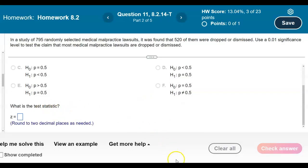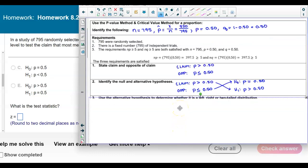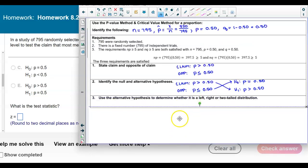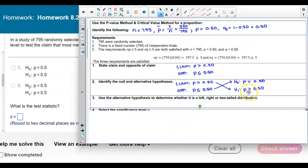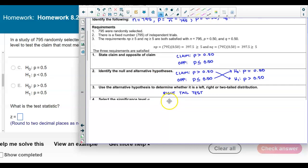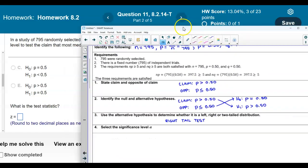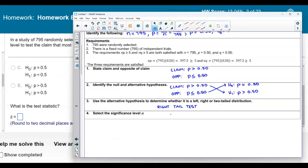Now we need to identify the test statistic. First, let's decide whether this is a left, right, or two-tailed distribution. The alternative hypothesis says 'greater than,' so this is a right-tailed test. The significance level alpha from the question is 0.01.